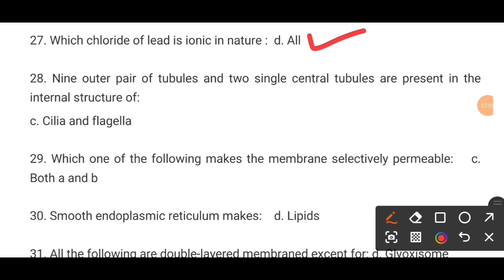MCQ number 28. Nine outer pairs of tubules and two single central tubules are present in the internal structure of dash. The correct option is C: the flagella.